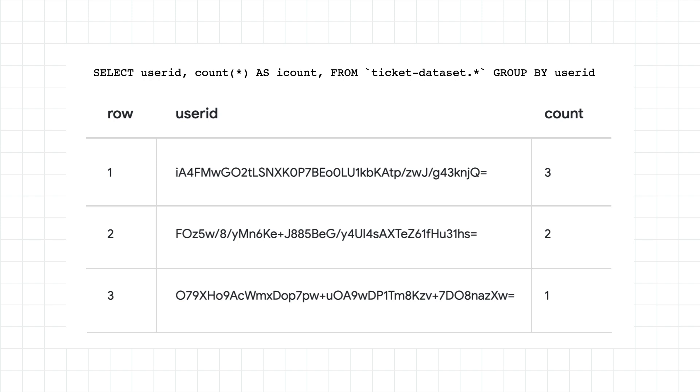Furthermore the user ID values can be re-identified by individuals or teams that are authorized to access the encryption key used to tokenize the values in the first place.